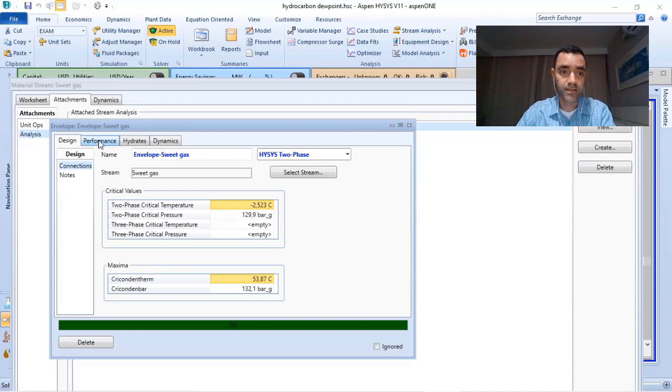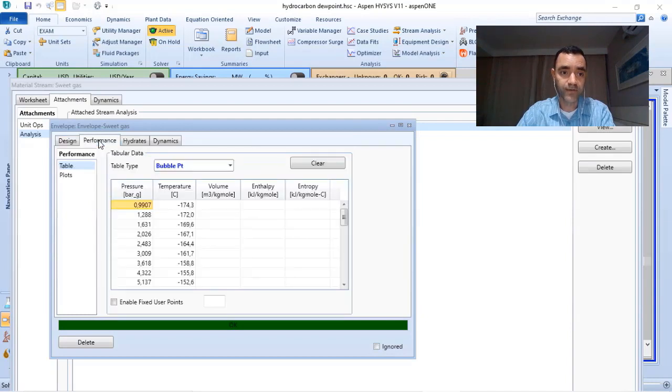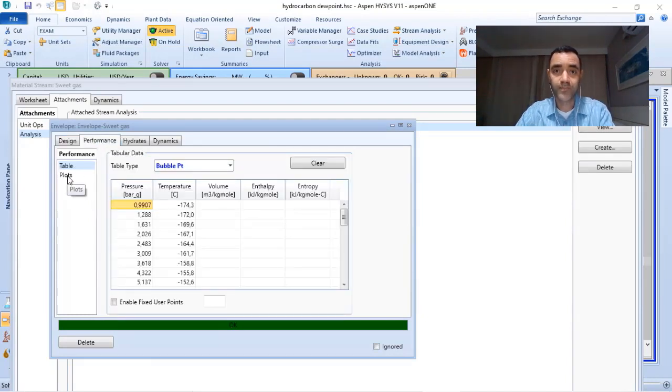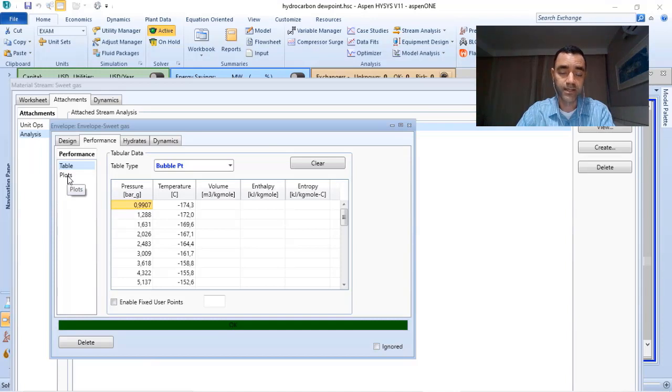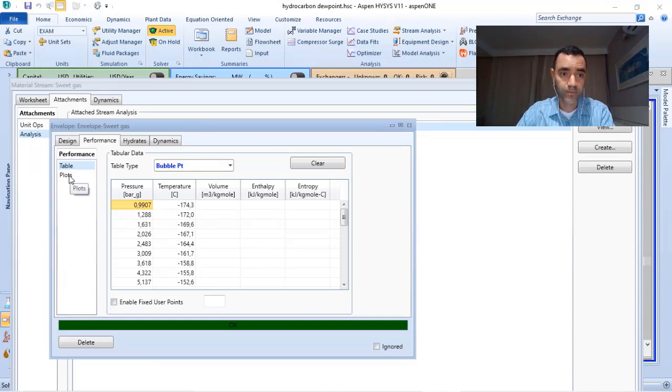Here you can evaluate the envelope in a graphical way or in a tabular way. If I click in performance, plot,